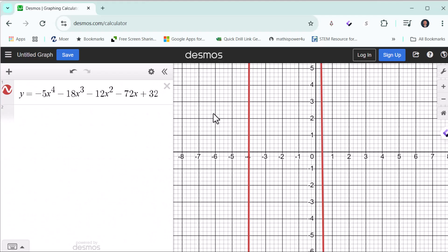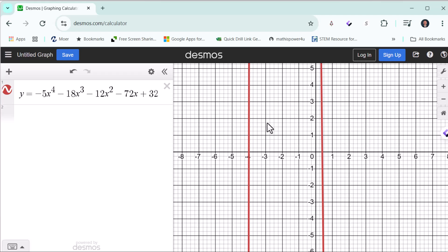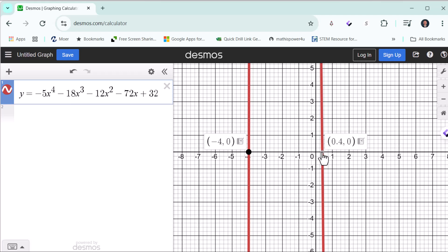I've already set this up in Desmos. On the left I've entered the polynomial function as y equals negative five x to the fourth minus 18 x cubed minus 12 x squared minus 72 x plus 32. I could have also used function notation as f of x. The window's not great, but we can see the x-intercepts and that's all we need. Clicking on the x-intercepts, we have negative four comma zero and zero point four comma zero. For these x values, the y value or function value is zero, which indicates these two x values are solutions to the given equation. We have x equals negative four as well as x equals zero point four, which is four tenths or two fifths.